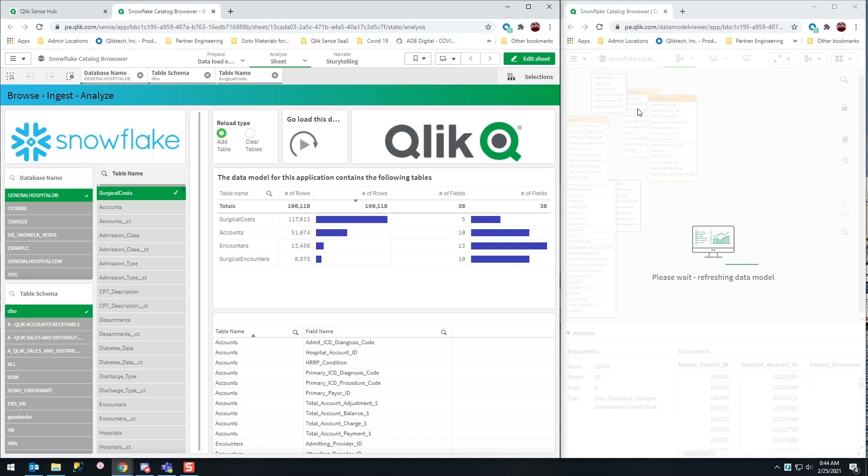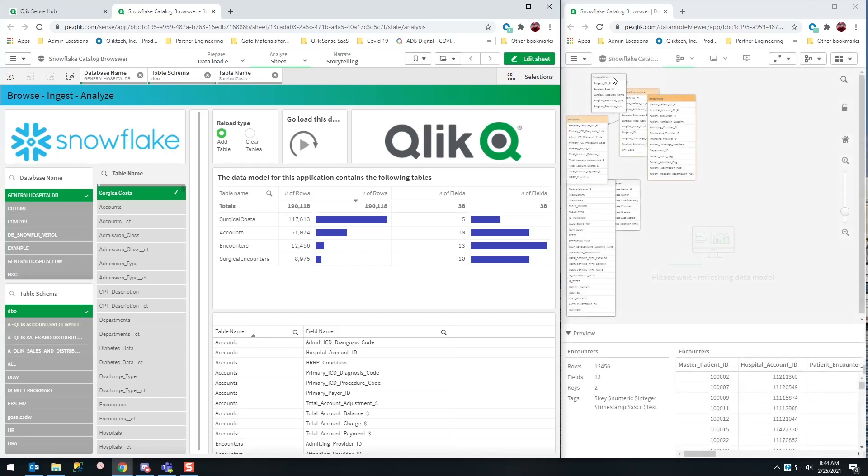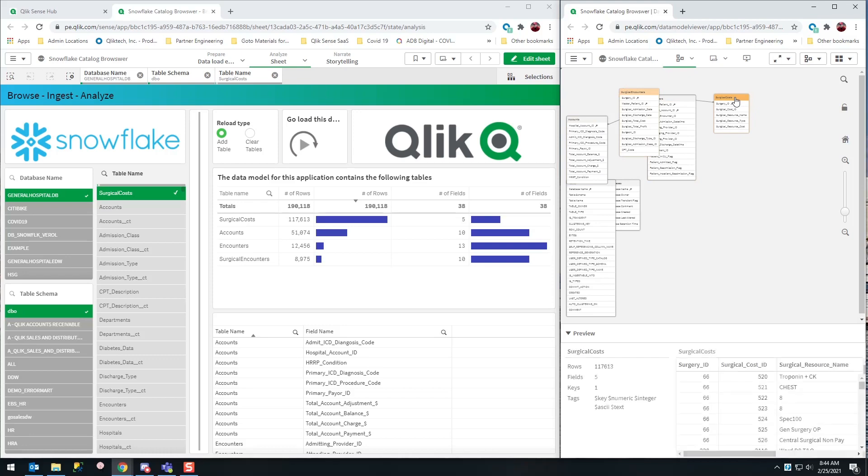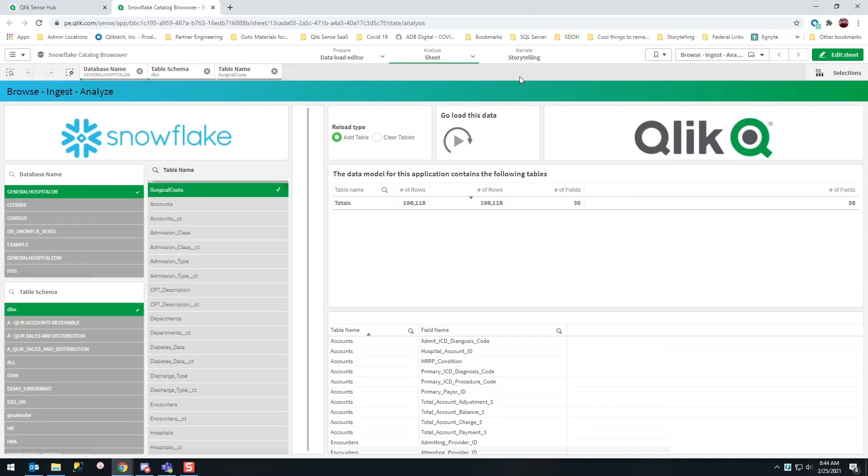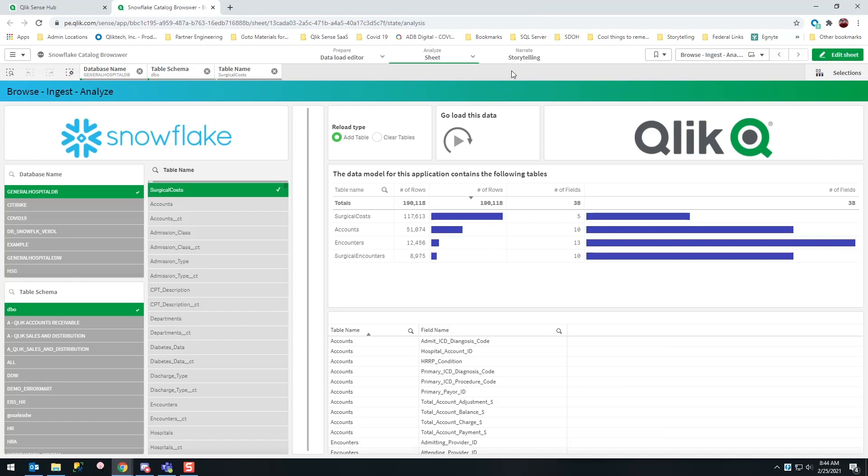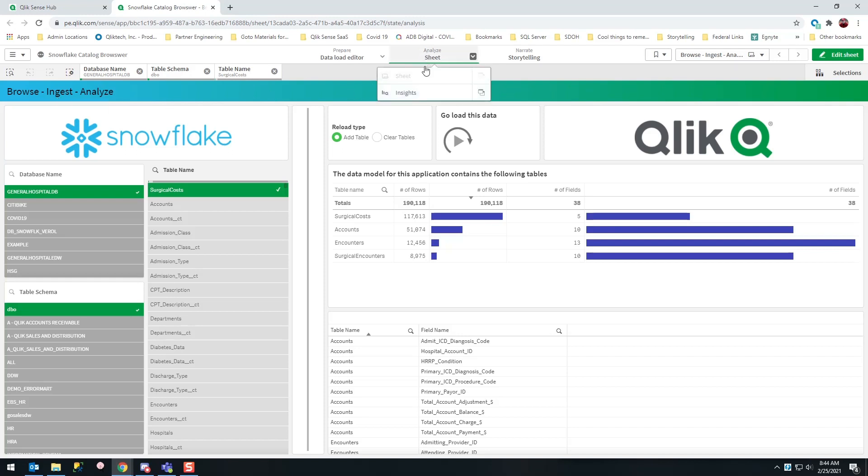You'll notice now I've added that table into my model. Everything is associated. So I'm going to expand the screen to full screen so you can see what's next. I've browsed their catalog, I've ingested data on the fly from Snowflake, so whatever's latest and greatest is there, and I need to get some insights.